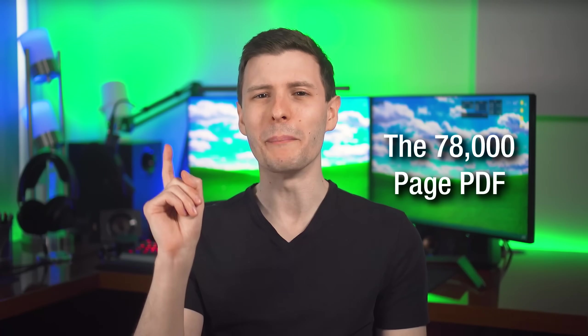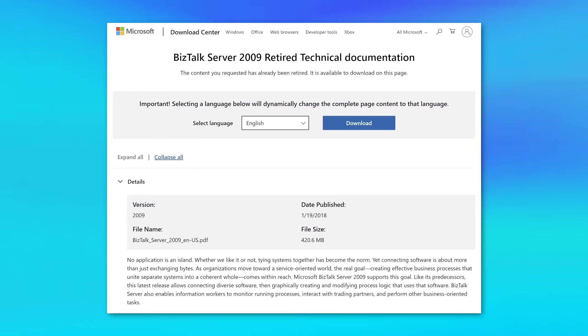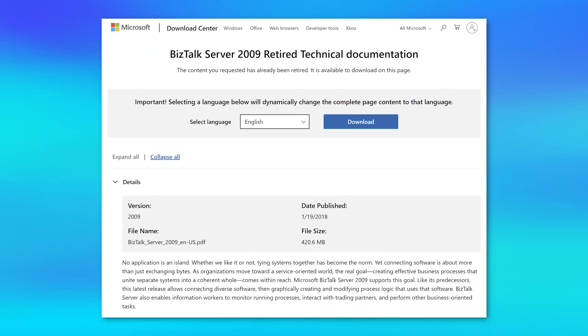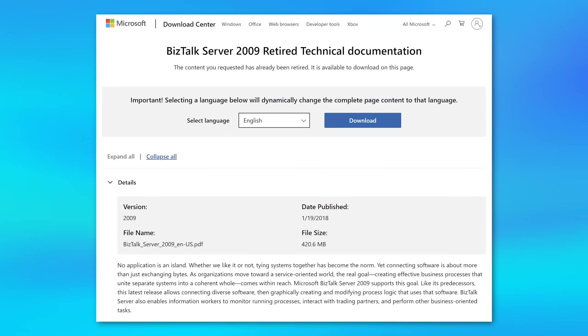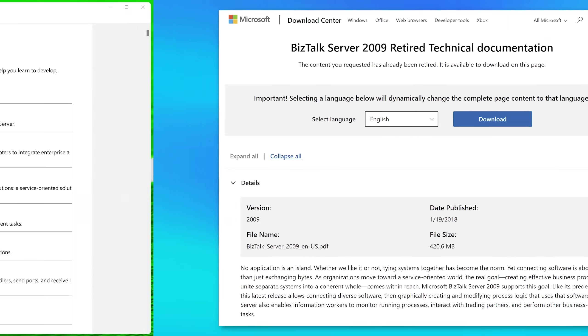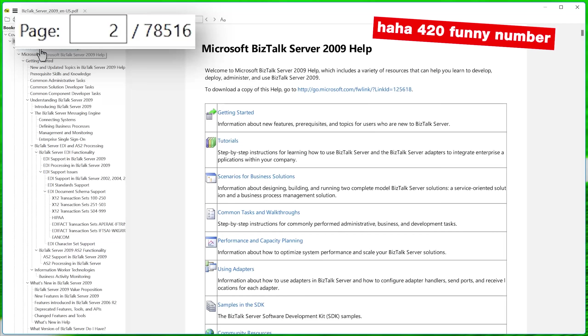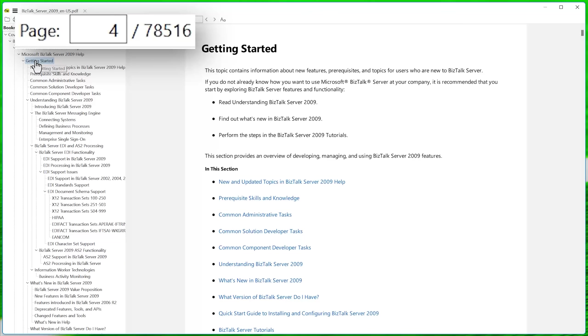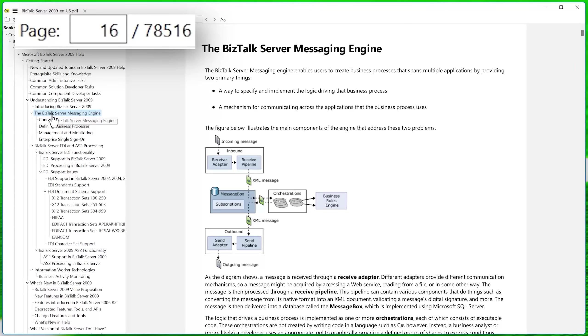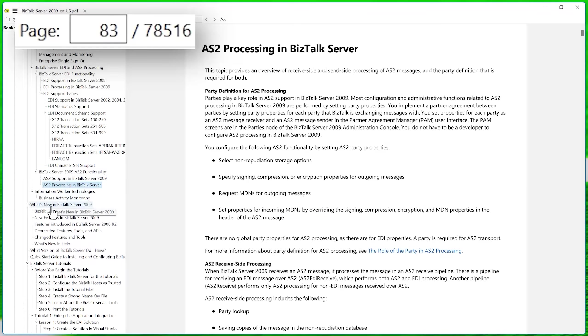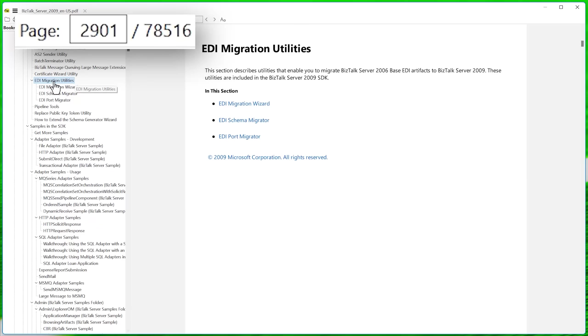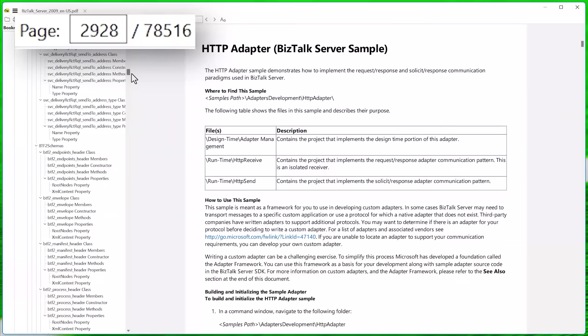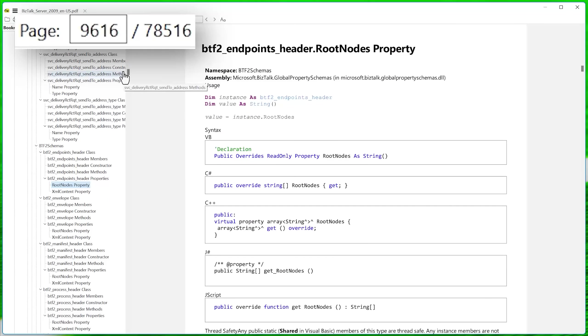But now we can get to that one massive file, the 78,000 page PDF, which was for BizTalk Server 2009 retired technical documentation. And for those 78,000 pages, it takes up 420 megabytes. I tried to look up what BizTalk Server was. The basic interpretation I got was that it basically allows enterprises to kind of connect together different types of software. So I guess the name is it lets different software talk to each other or something like that.